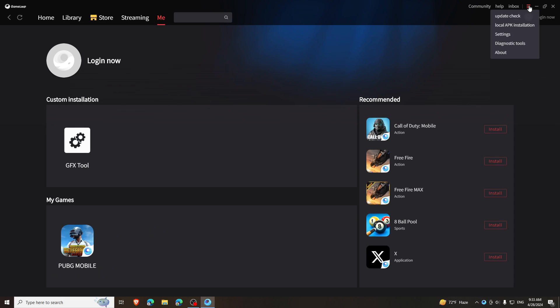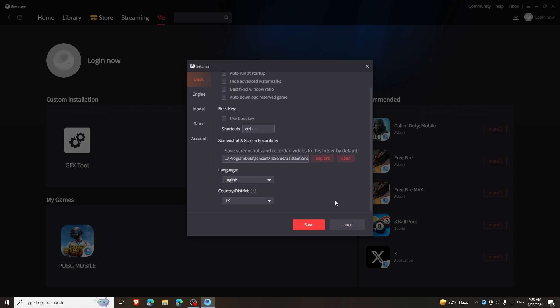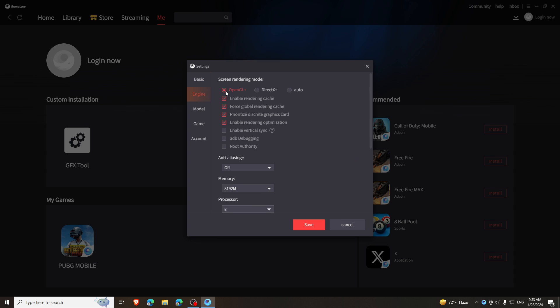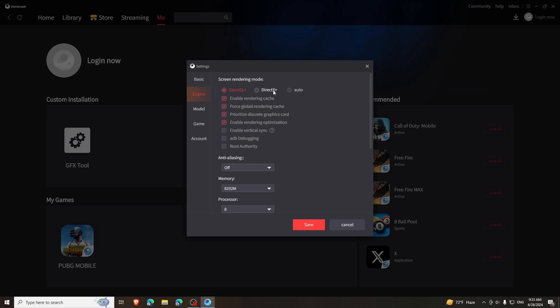Now open your GameLoop settings. Copy same settings as mine for these. Now go to Engine. If you have an RTX series graphics card, then play in OpenGL. If you don't have a good graphics card, then play in DirectX. If you are playing on laptop, then play in DirectX.